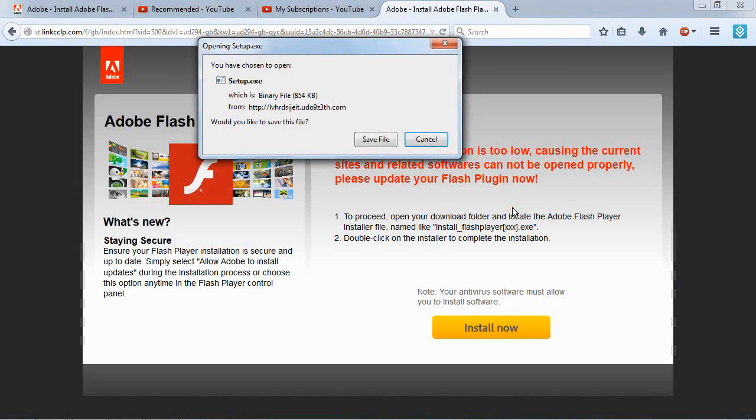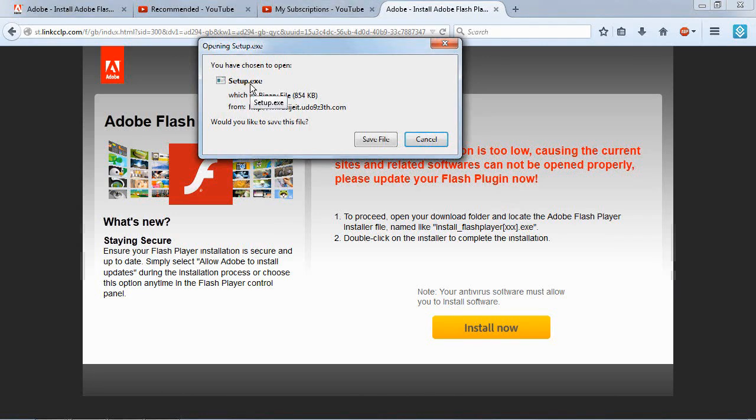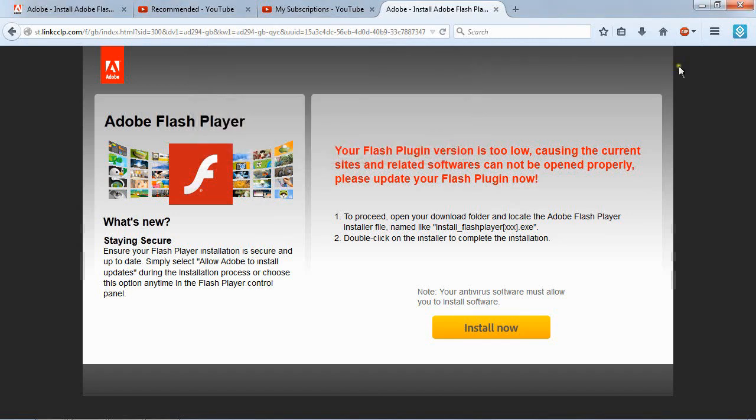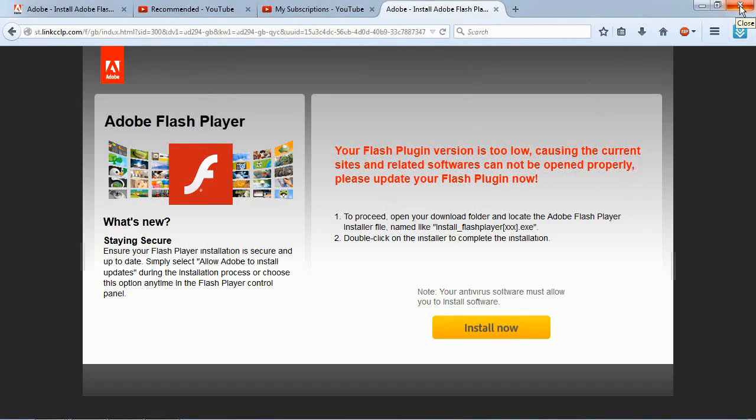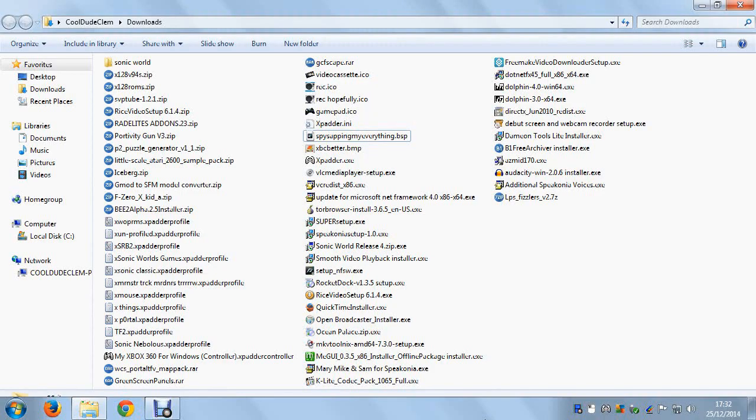And also you might have noticed that immediately a download starts. Do not download it. That download is for the fake software. Not any Flash update. And if you do download it. Do not run it. Just delete it right away.